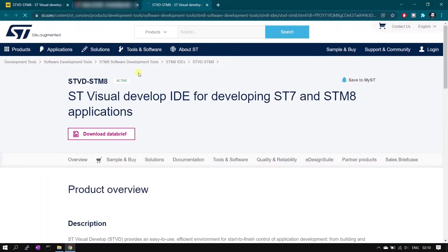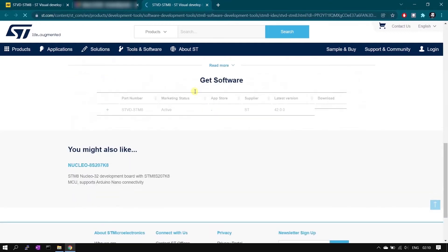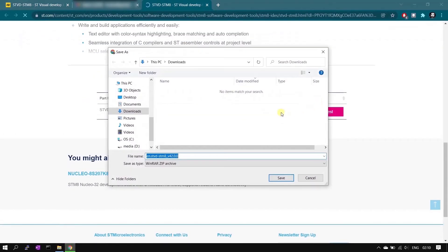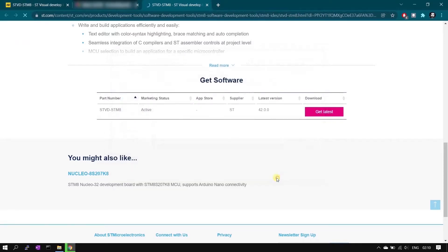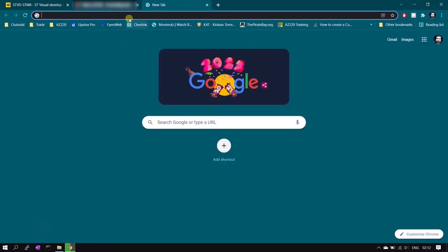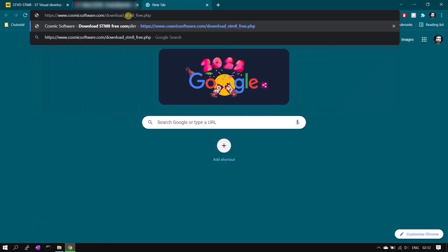On the new webpage, scroll down and click 'Get Latest' again. This will download a zip file which includes the exe. Next, we will download the Cosmic C compiler — the link is in the description.